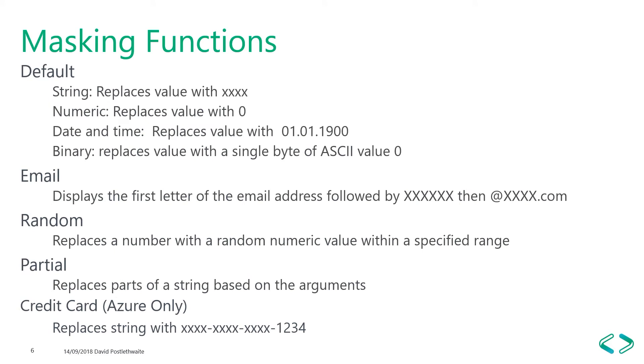Currently, there are only four predefined functions for masking. We've got default, which replaces all the characters with X's and all numbers with zero. More of a way to hide the complete value than mask part of it. We have the email function, and this displays the first letter of the email address, followed by X's, and then puts at X's dot com at the end, regardless of the actual domain name.